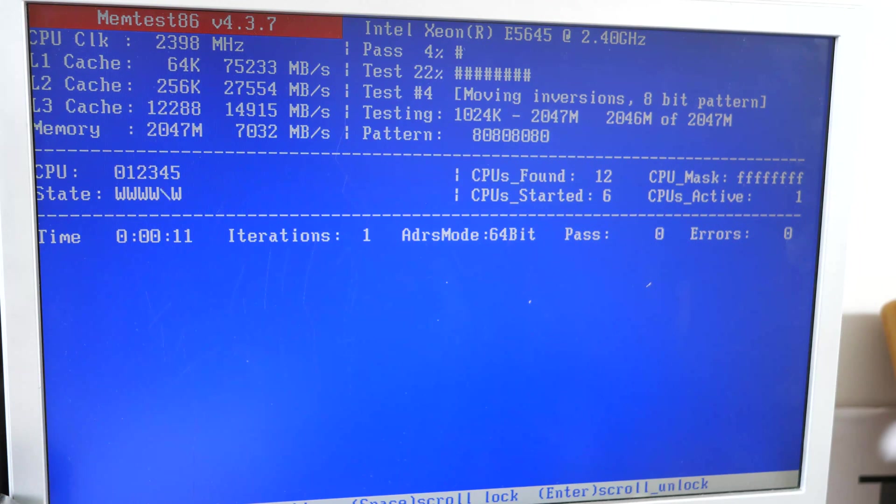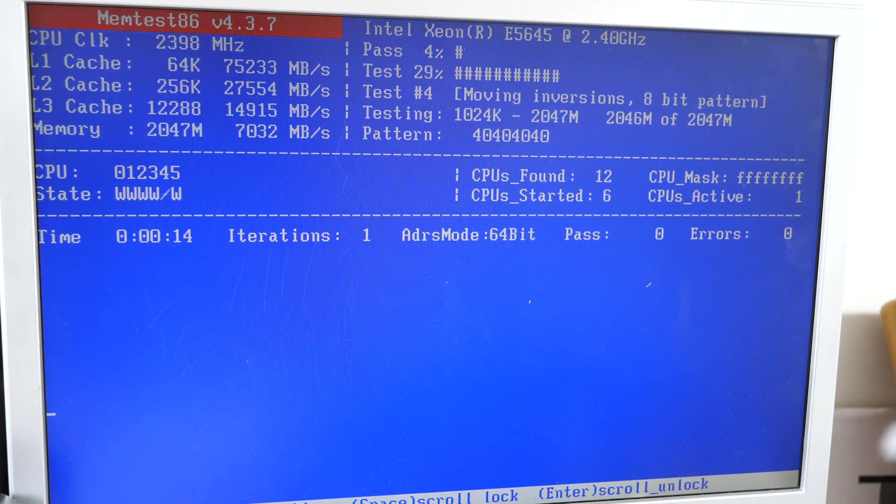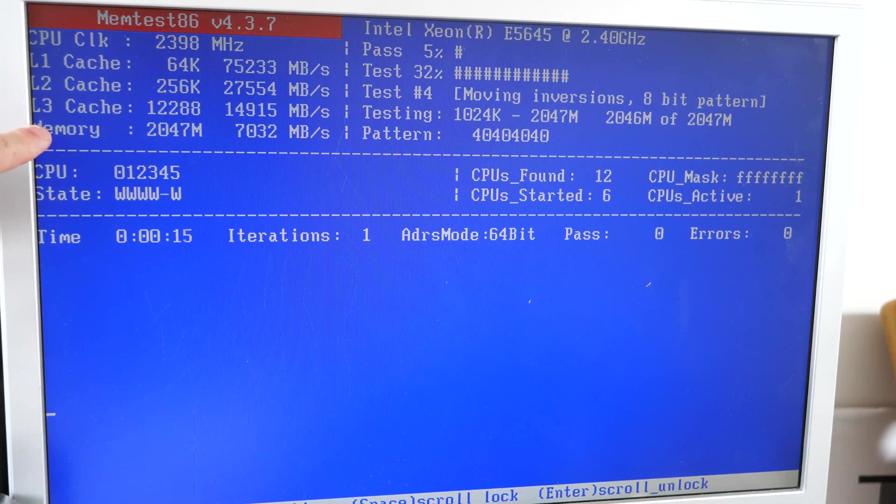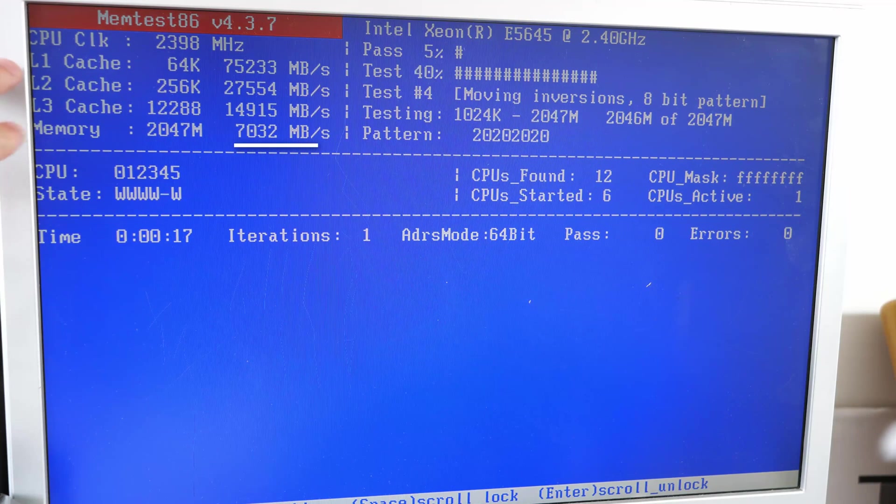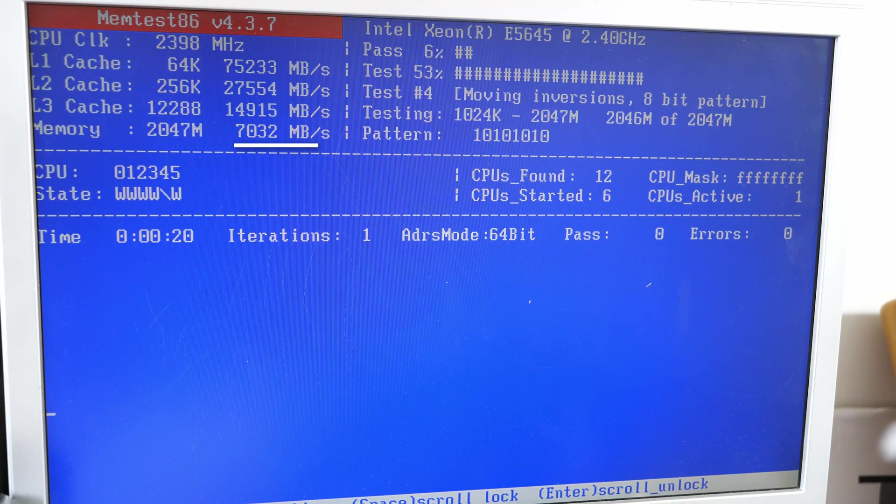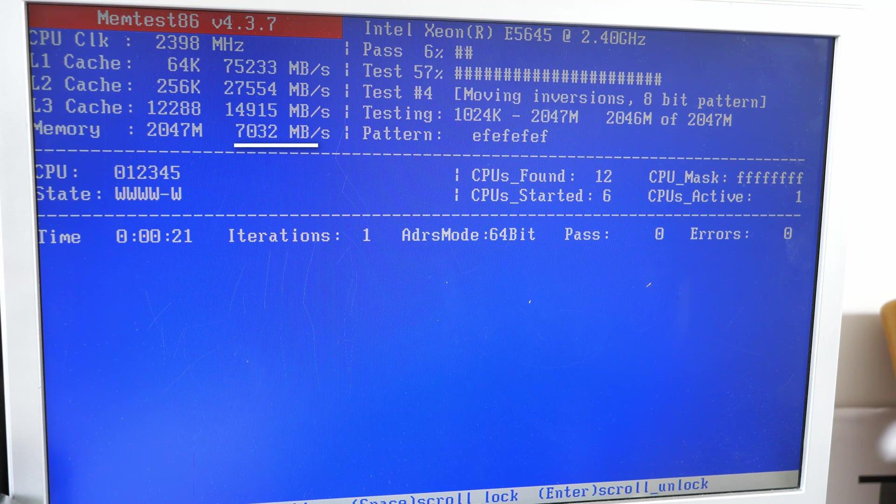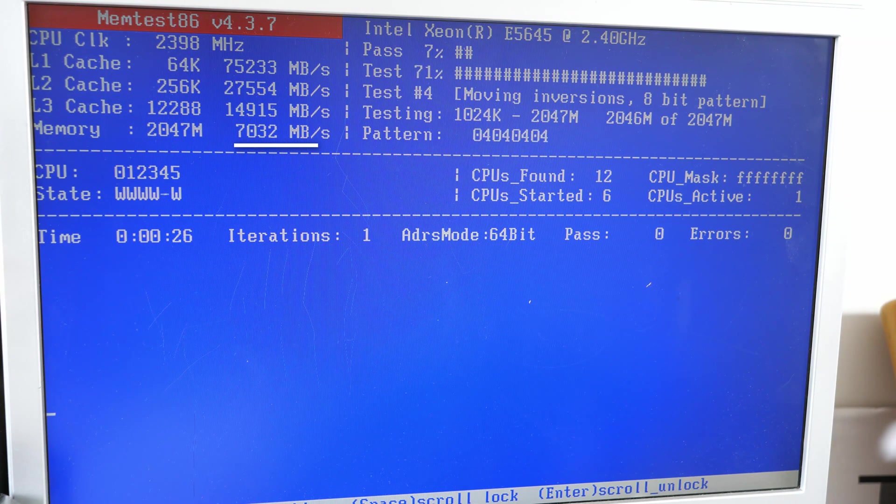We're going to be using memtest to give us memory throughput speed for single, dual, and triple-channel memory on default settings. And we're also going to run it through user benchmark to get results from that.